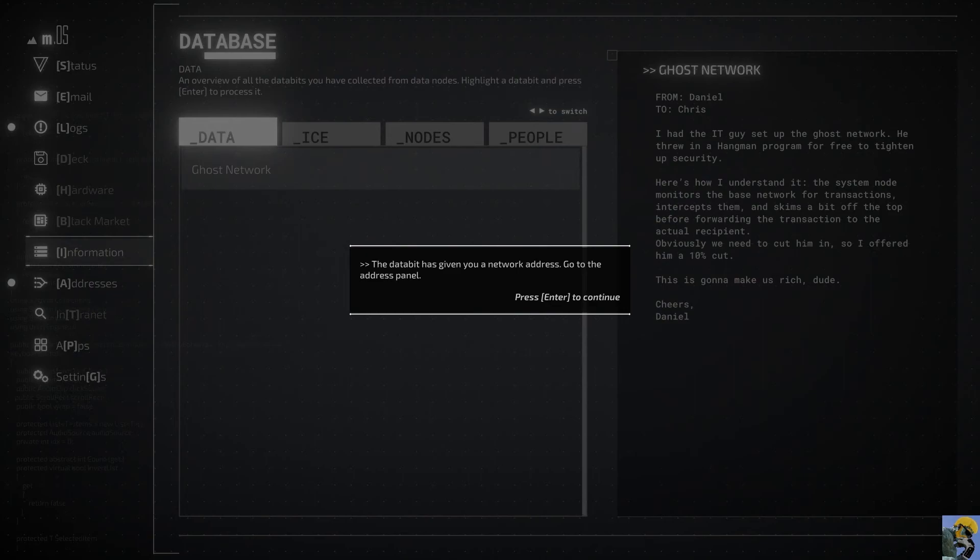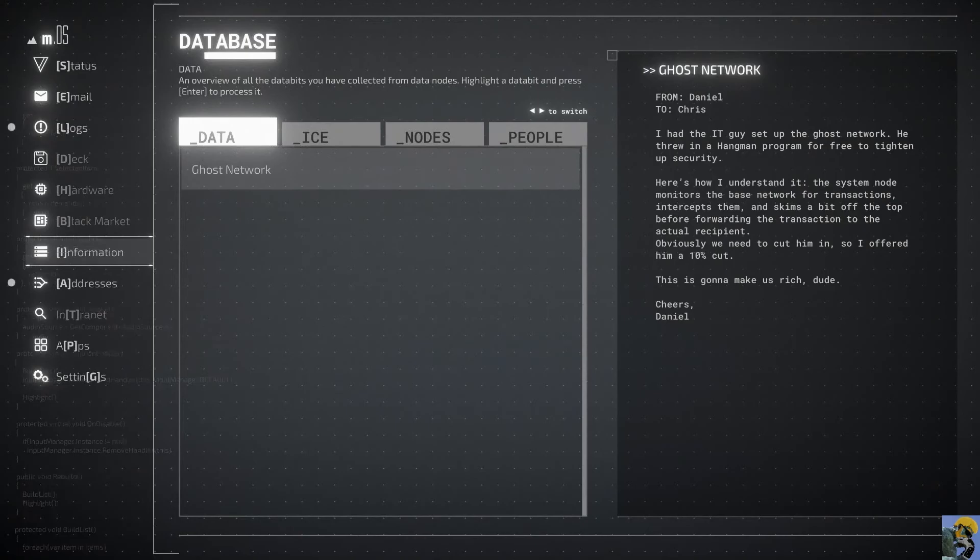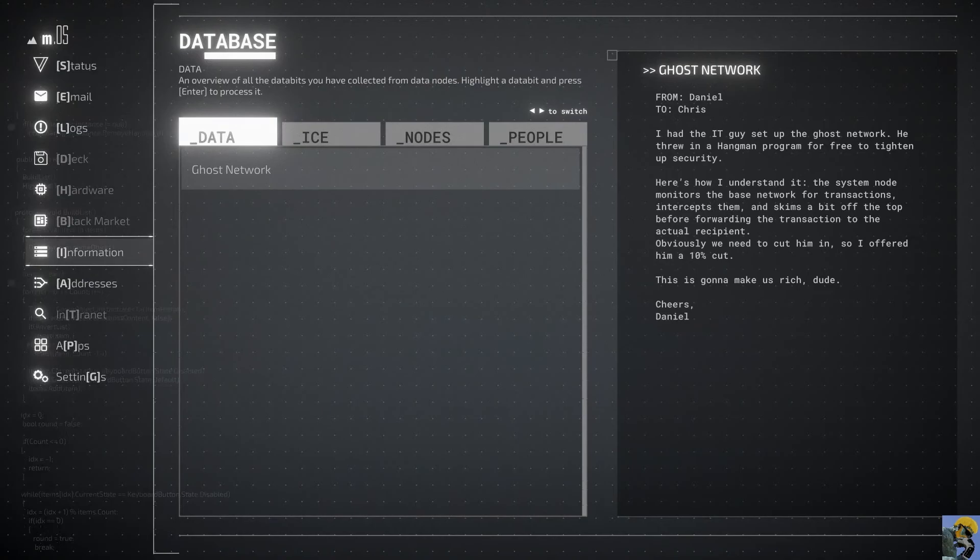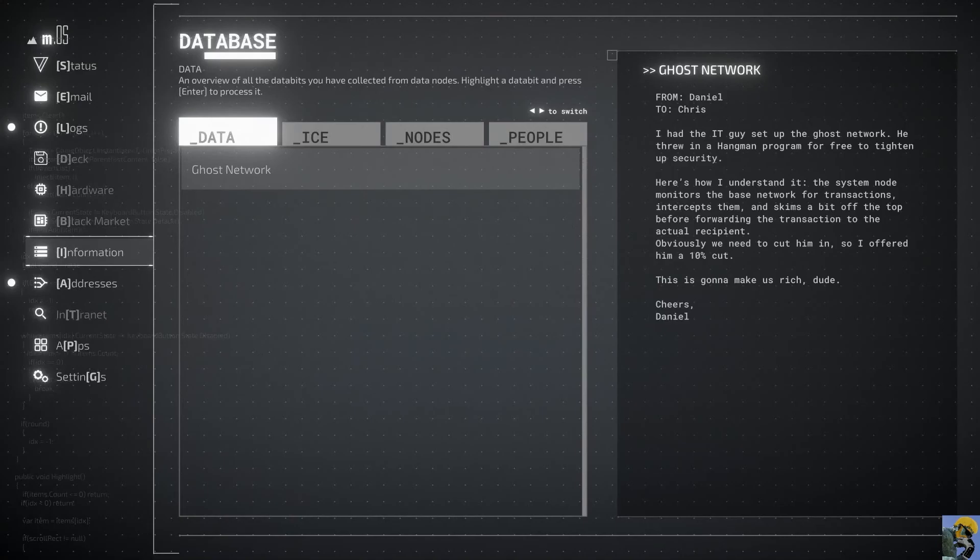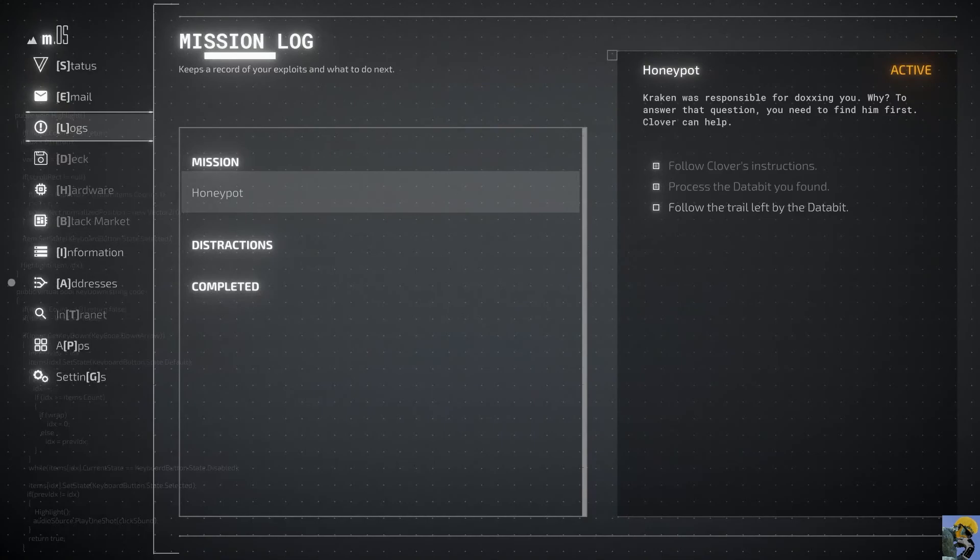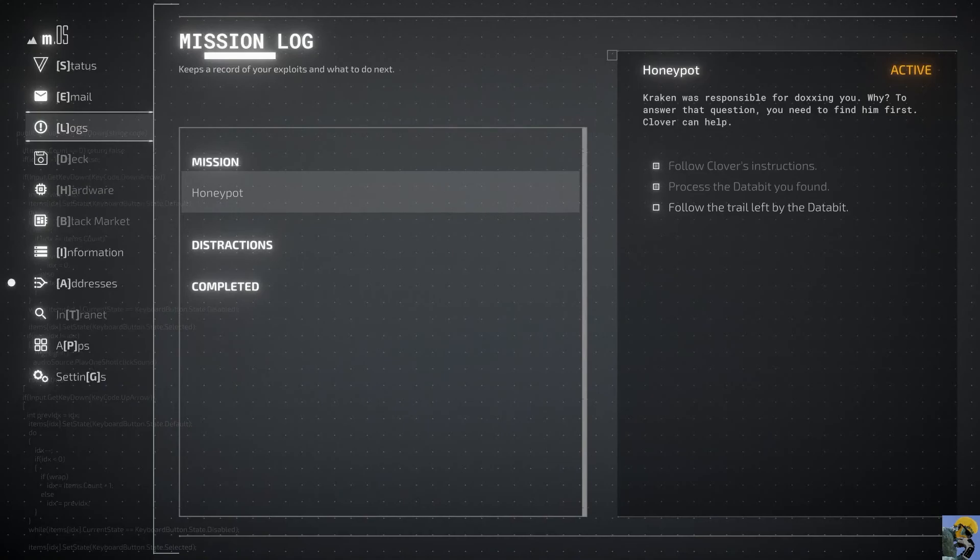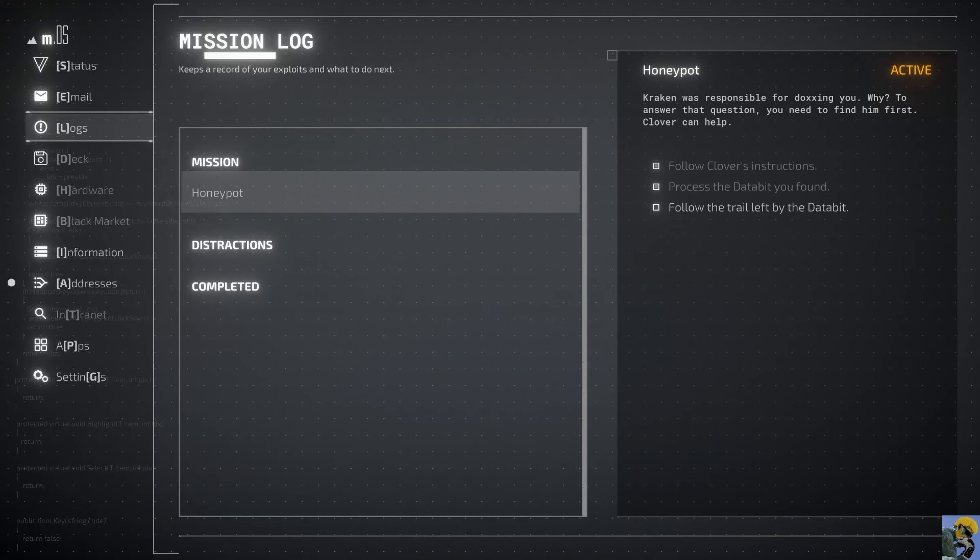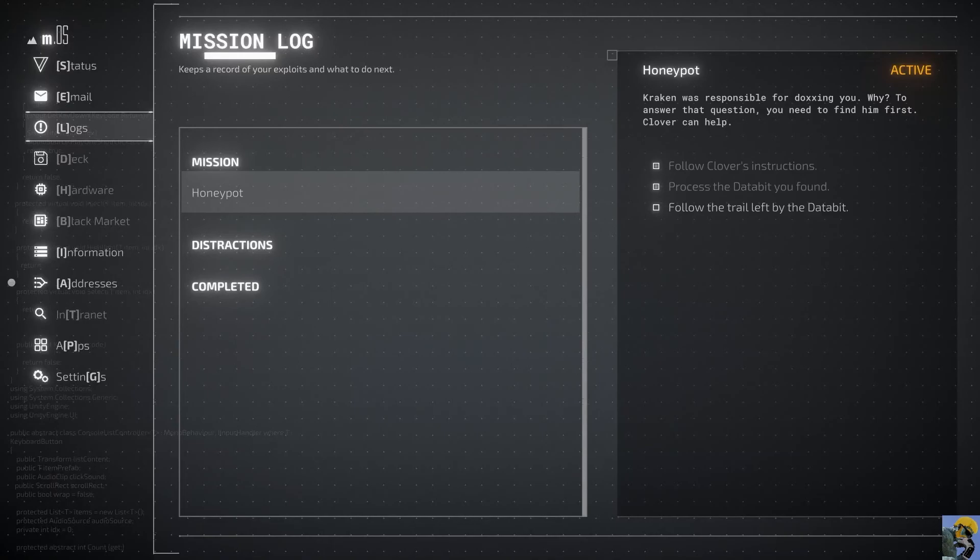Obviously, we need to cut him in. So I offered him a 10% cut. This is going to make us rich, dude. So these guys are running the program from the movie Office Space to glean money from transactions and funnel it into a bank account to make them rich. What are logs? Keeps a record of your exploits and what to do next. So Honeypot. Kraken was responsible for doxing you. Why? To answer that question, you need to find him first. Clover can help. Follow the trail left by the data bin. And that's all I know. I need to be doing mission Honeypot.